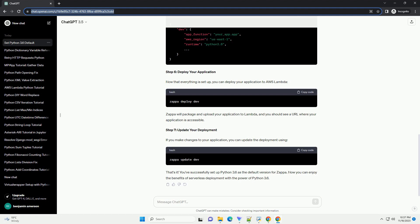Zappa will ask you a series of questions. Make sure to select Python 3.6 when prompted for the runtime. Step 5, edit zappa_settings.json. Open the generated zappa_settings.json file and verify that the runtime field is set to Python 3.6. It should look something like this.